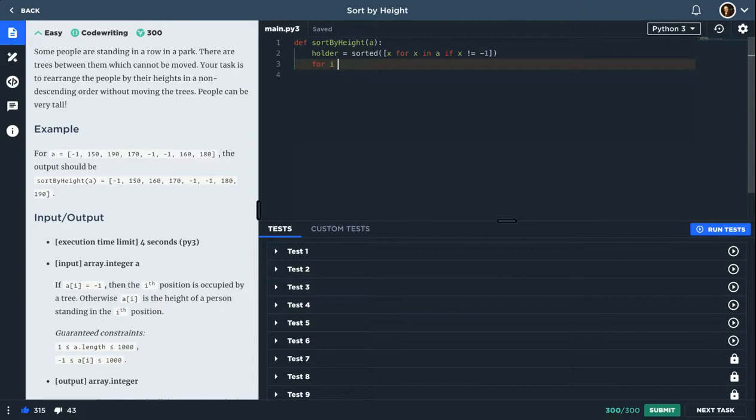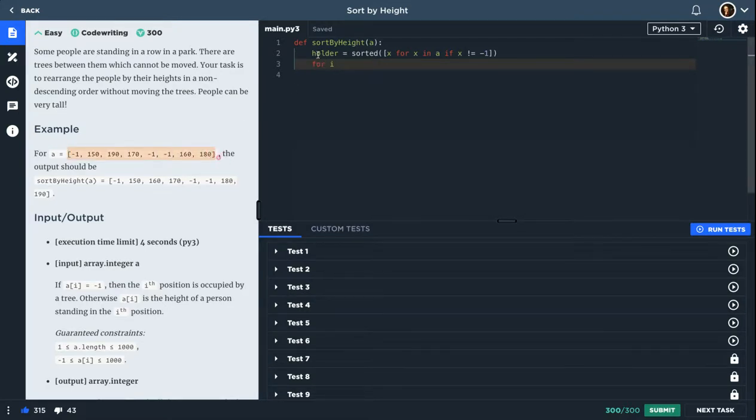I will replace it with a number from the holder. So I'll just modify the original array with the values of the sorted array whenever I see a number that is not minus one. So that's the idea.